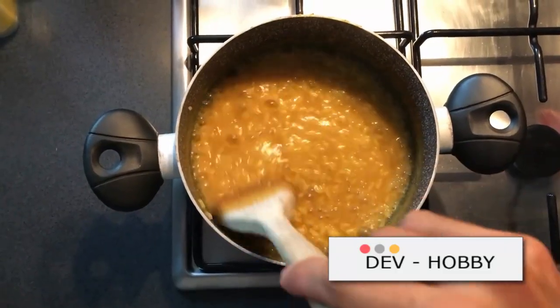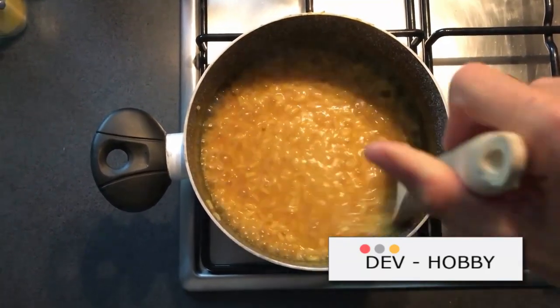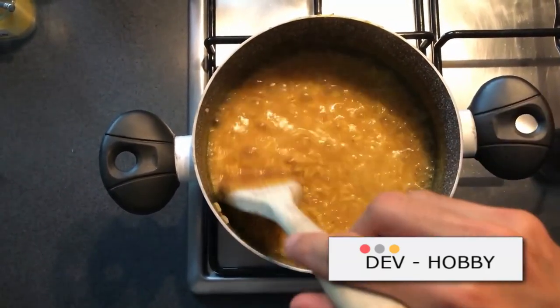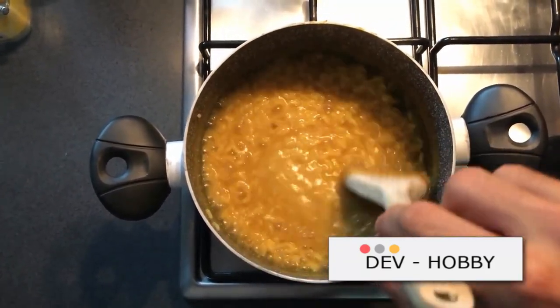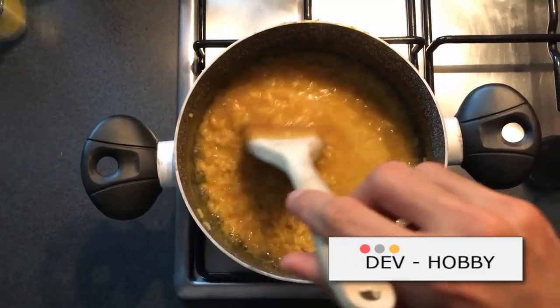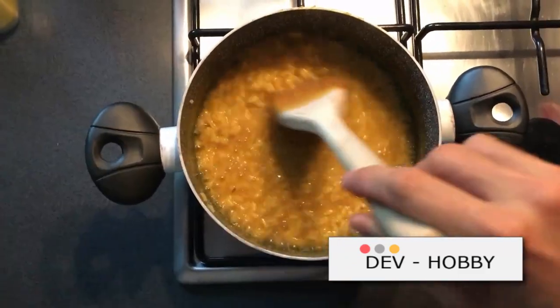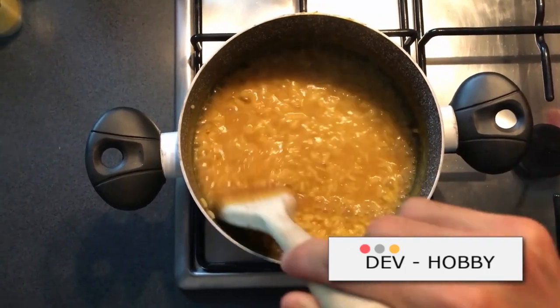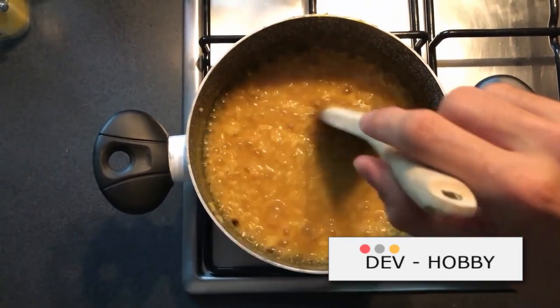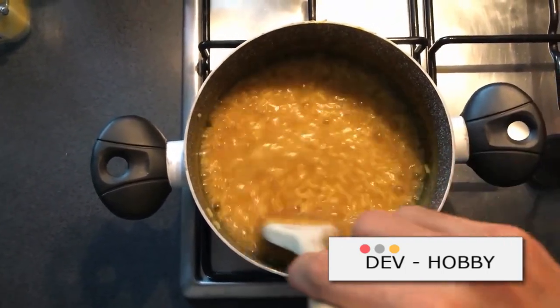In both cooking and programming, complex results result from combining simple steps in the right order. The order is key. Even a slight change can produce drastically different results. Writing a reliable recipe requires precise quantities, small steps, in the right order.